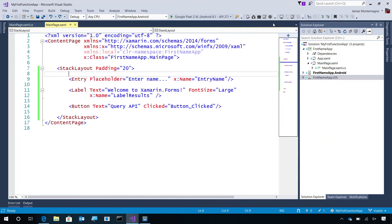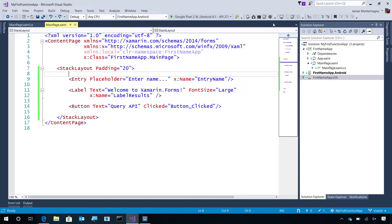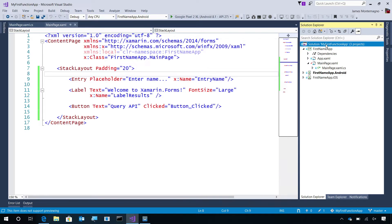Here we are inside of Visual Studio 2017. I've created my Xamarin application, and I'll walk through it in a few seconds. But the first thing that we're going to do is create our Azure Function as our Web API backend.